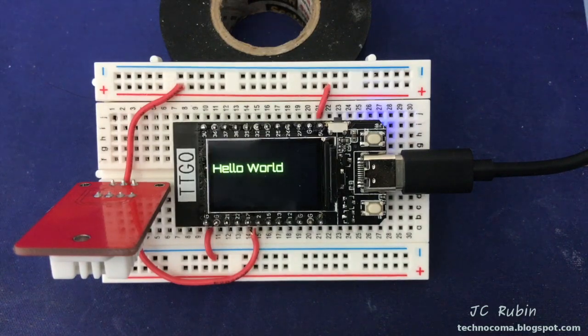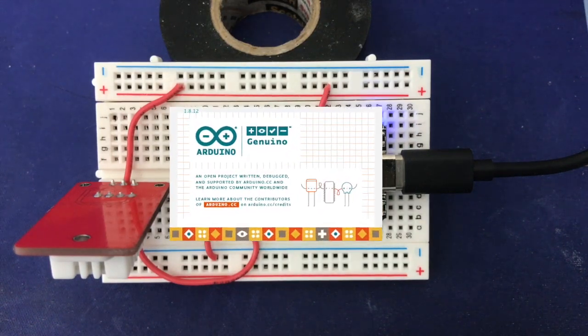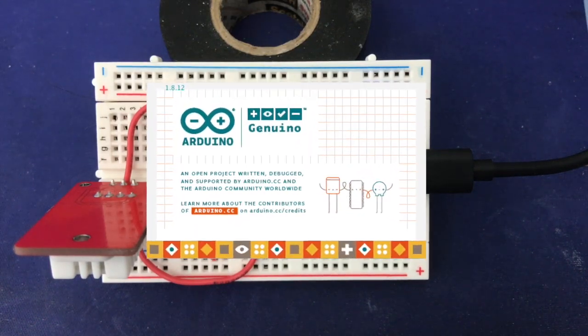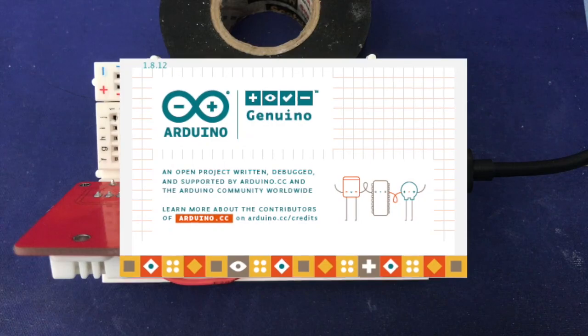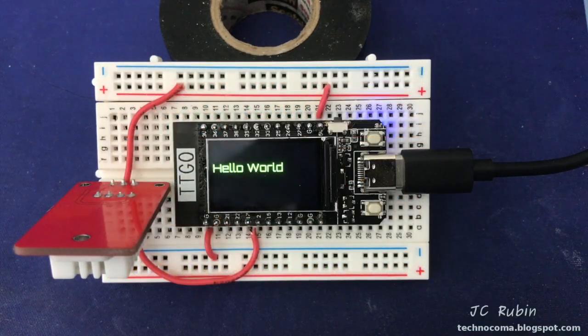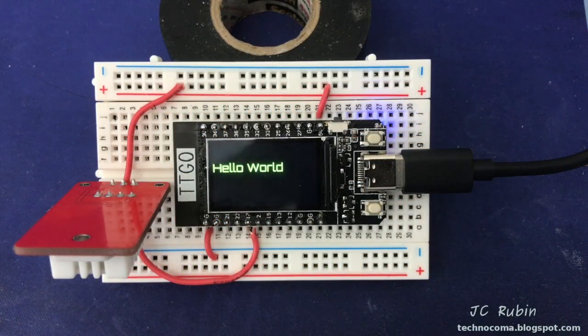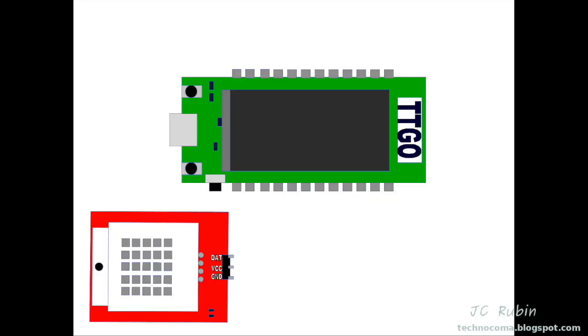Hey everyone, in our last project we used the Arduino IDE and a TTGO T-Display ESP32 to create a simple project using a DHT22 sensor.